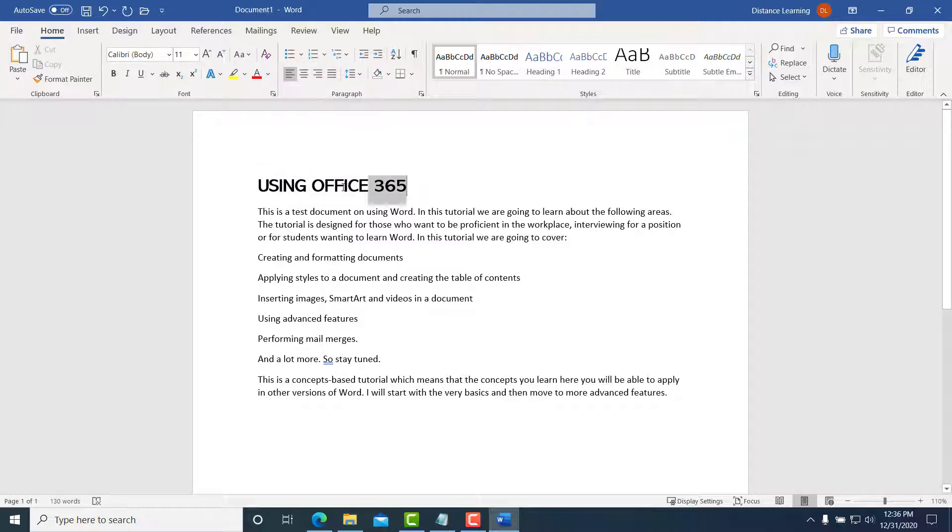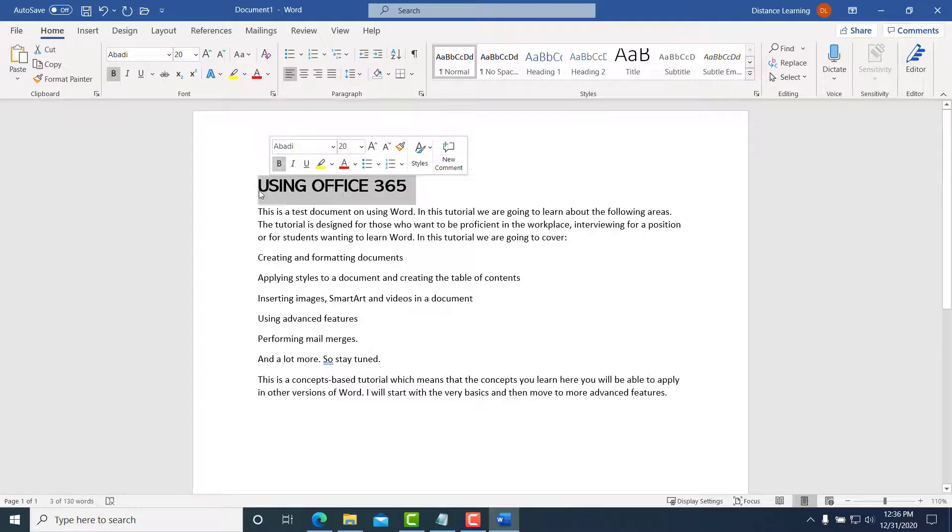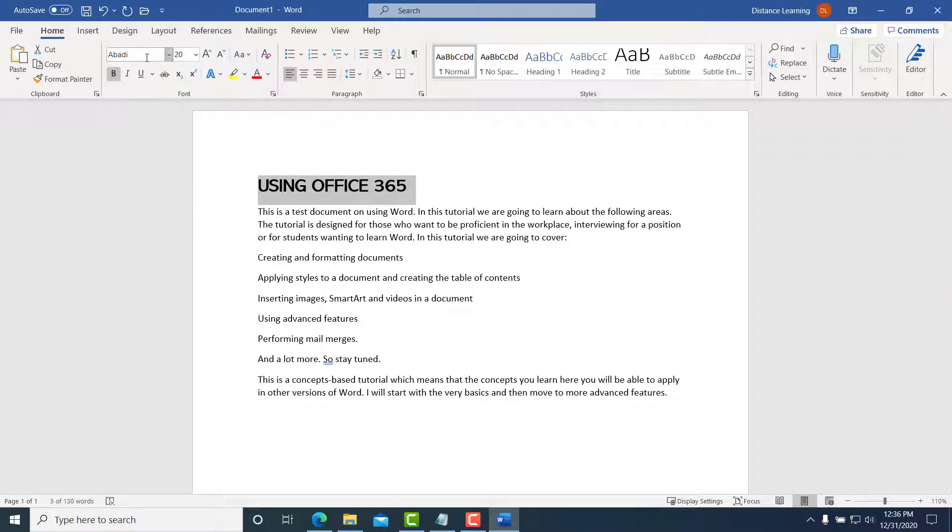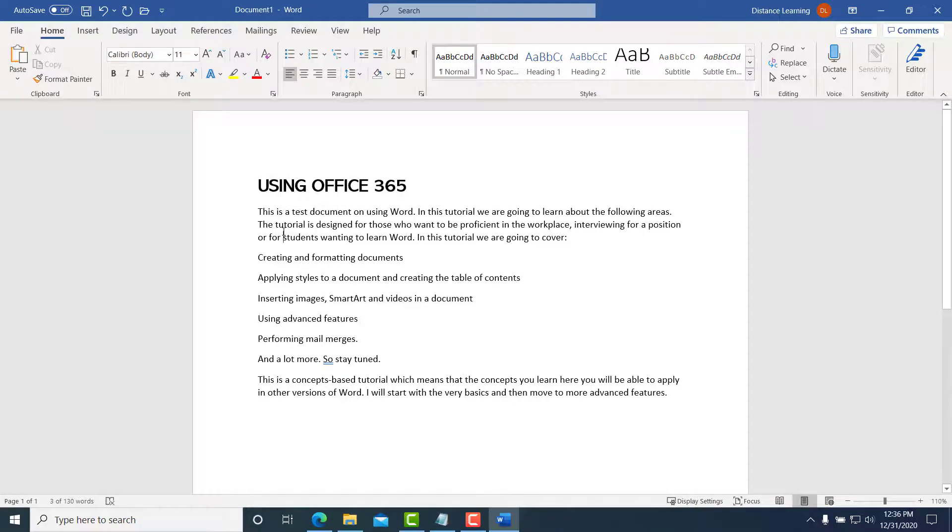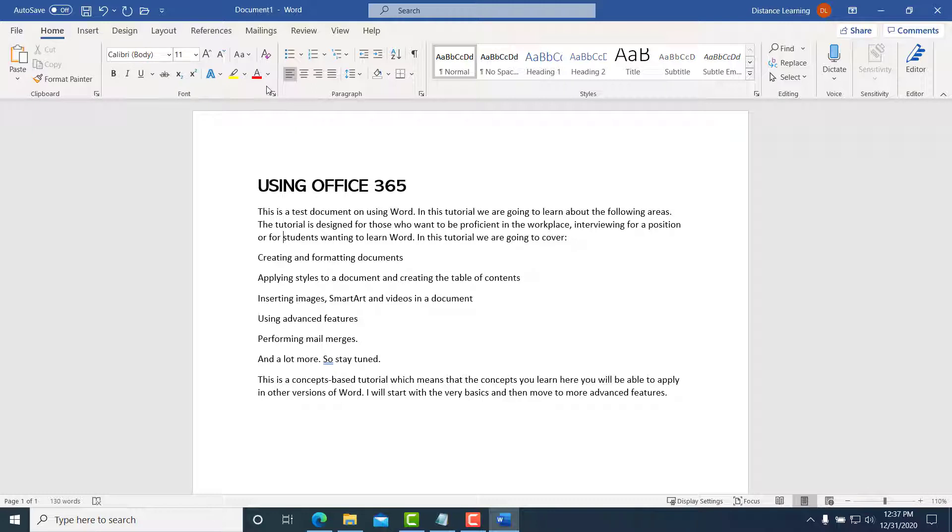So we are basically selecting the text first, and then you're making these modifications to that selected text. Now besides using these functions here under the font, obviously you can go and change the color once you select it as well if you wanted to.